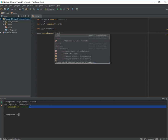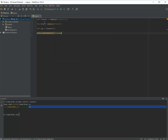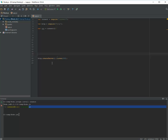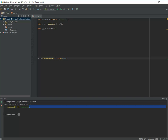Now I need to create a server: HTTP dot create server, and listen to port 888. I like this port — I don't know why, I just like it. So we already have the server created.